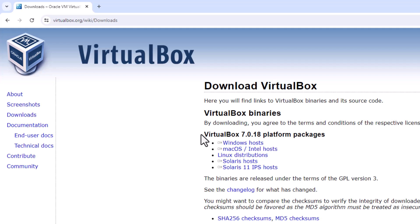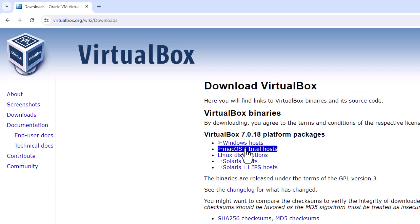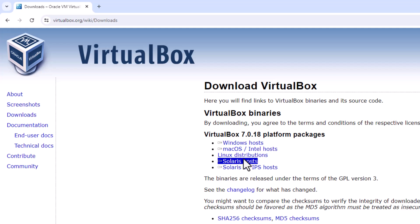I'm going to select the package for my host, which is Windows. But before we get started, look - you have Windows, Mac, Linux, and Solaris are all supported. So VirtualBox will run on all of them. I'm going to click the Windows host.